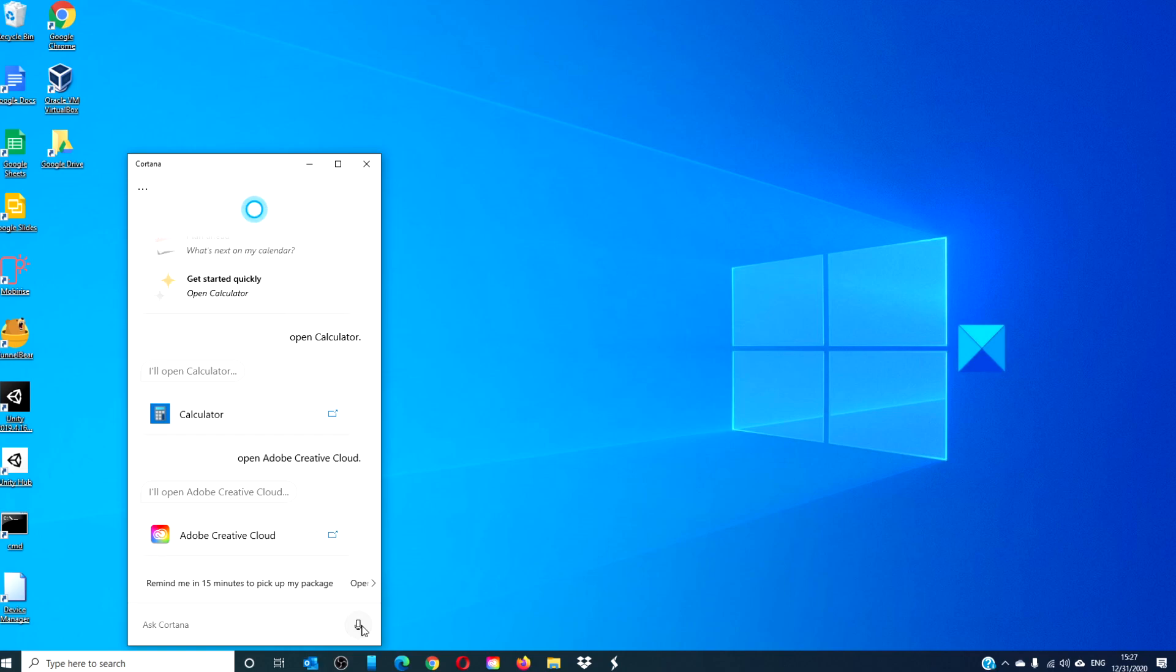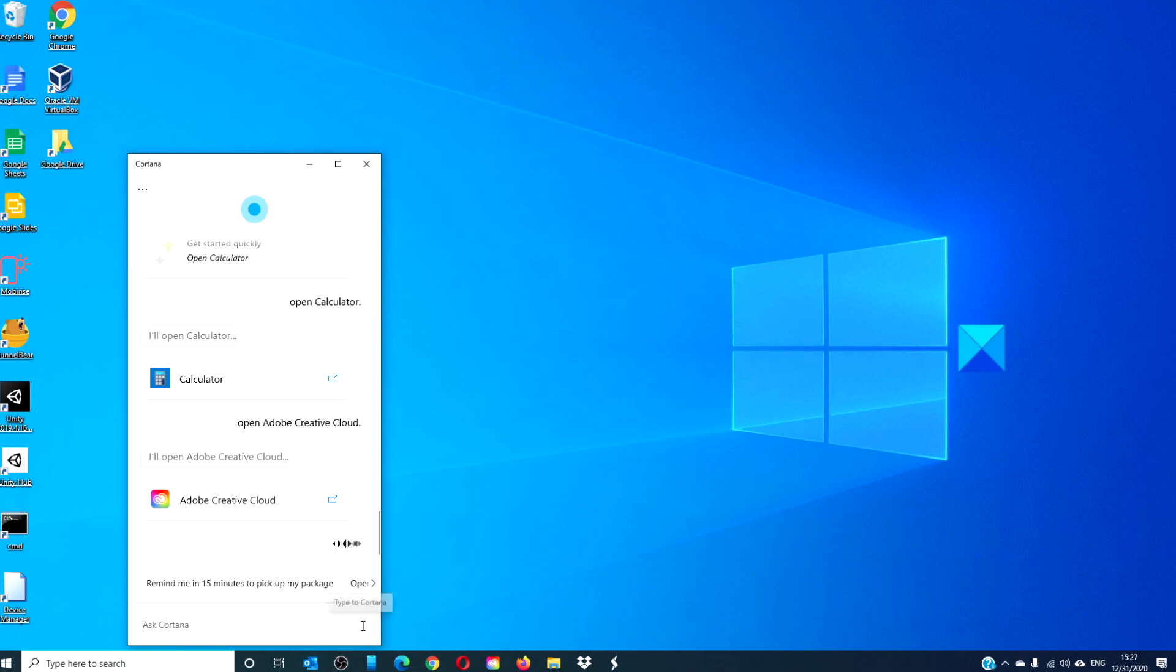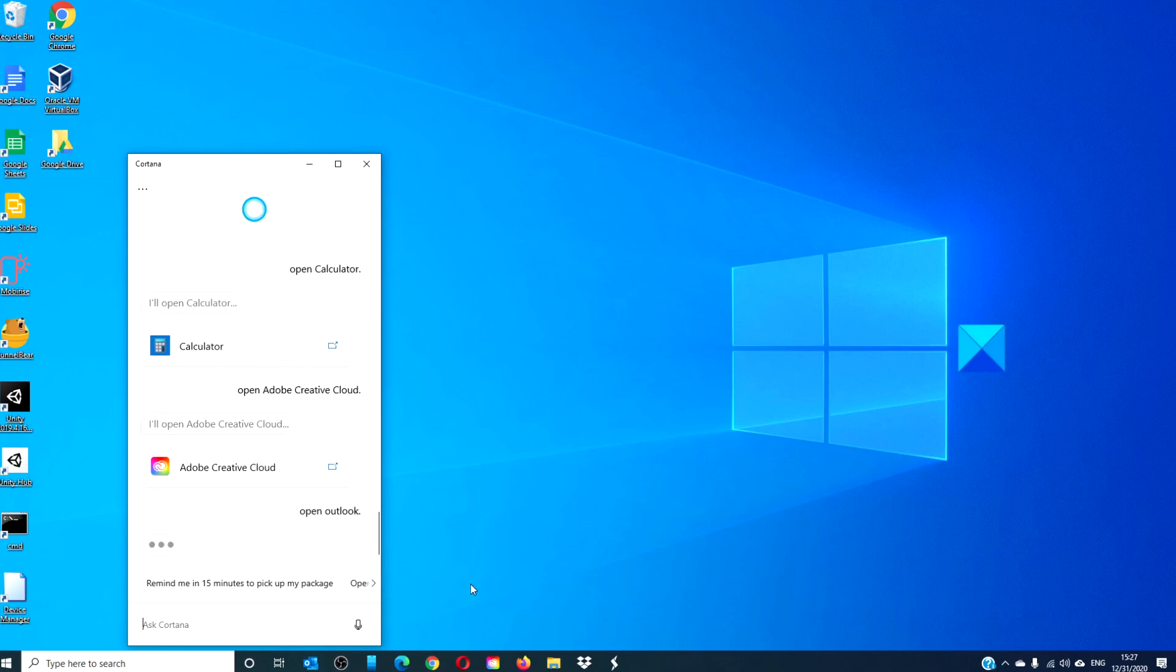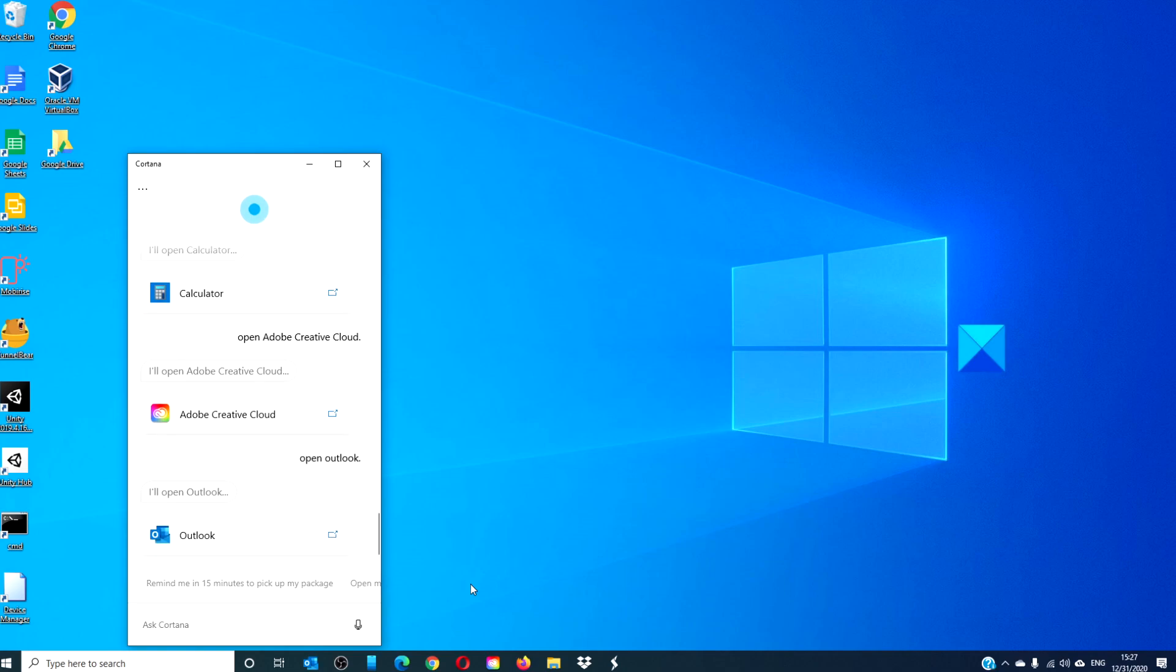Cortana, open Outlook. Okay. I'll open Outlook.